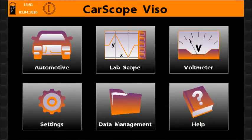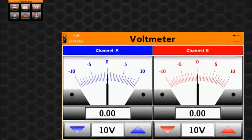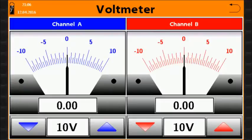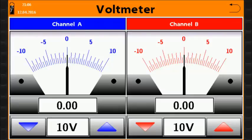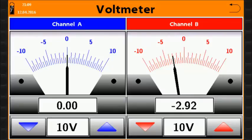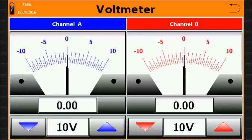The voltmeter function icon configures the CarScope Viso to operate as a two-channel voltmeter. This mode allows you to use CarScope Viso as two independent voltmeters with analog scale, digital display and a range selector for each of them.